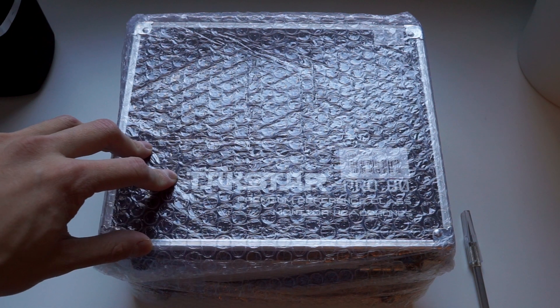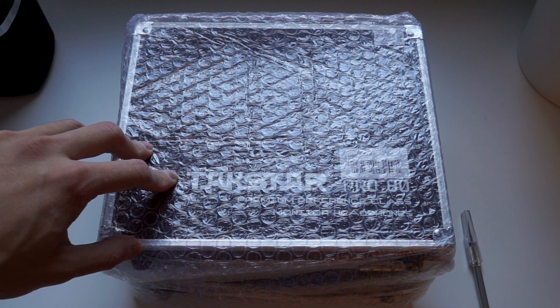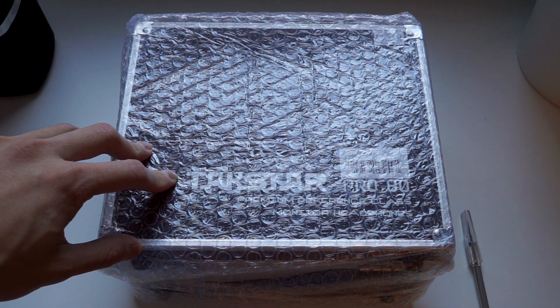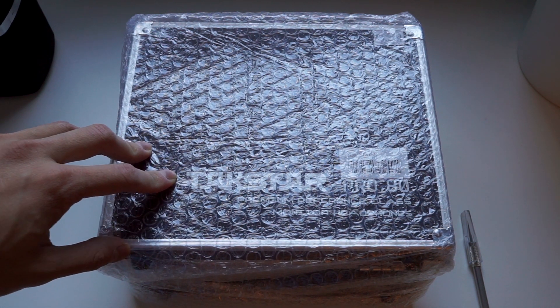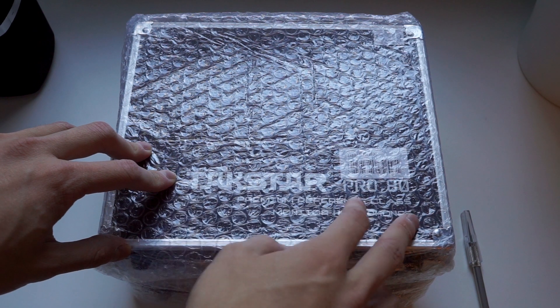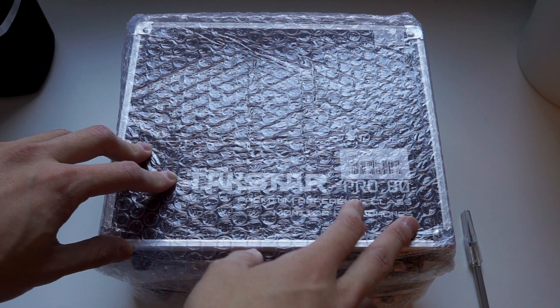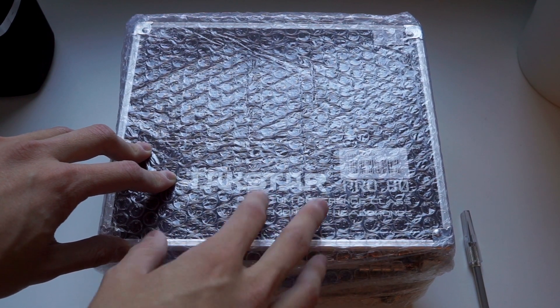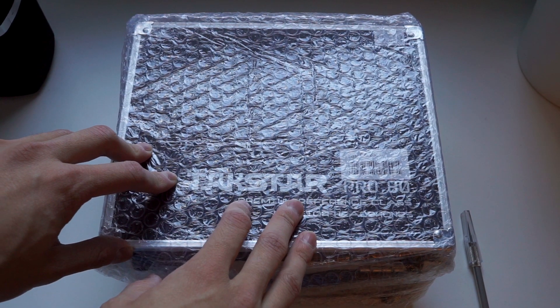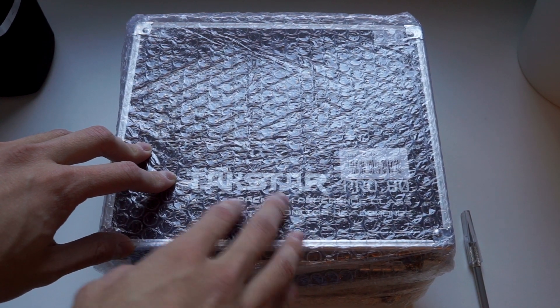Hey everyone, it's Lachlan here with an unboxing of the Takstar Pro 80, and I want to give a big thank you to everyone who pledged on the Patreon to make this unboxing happen.